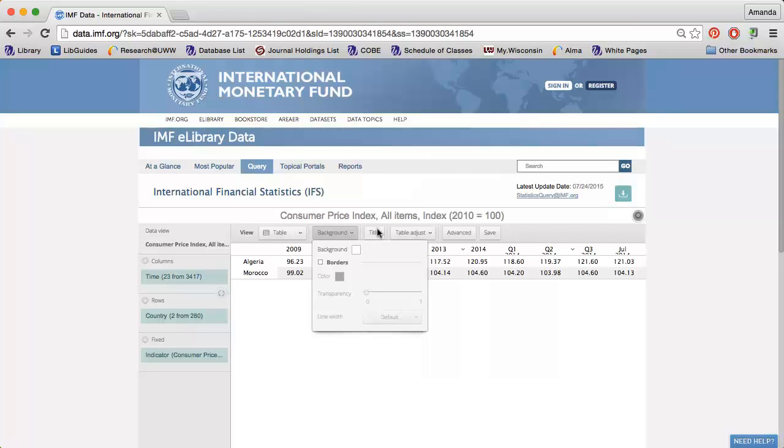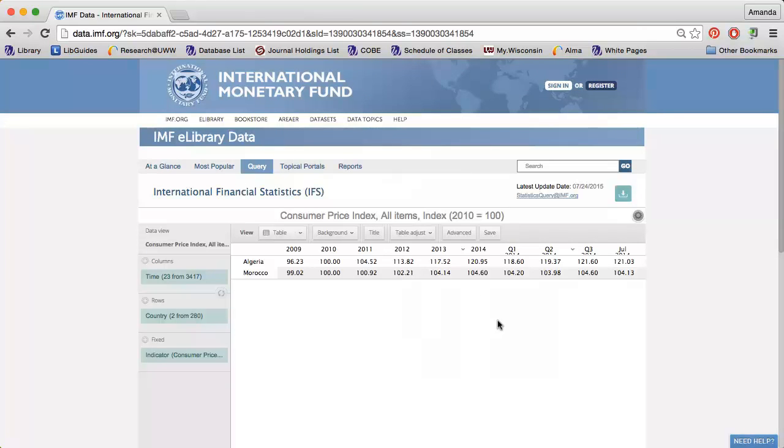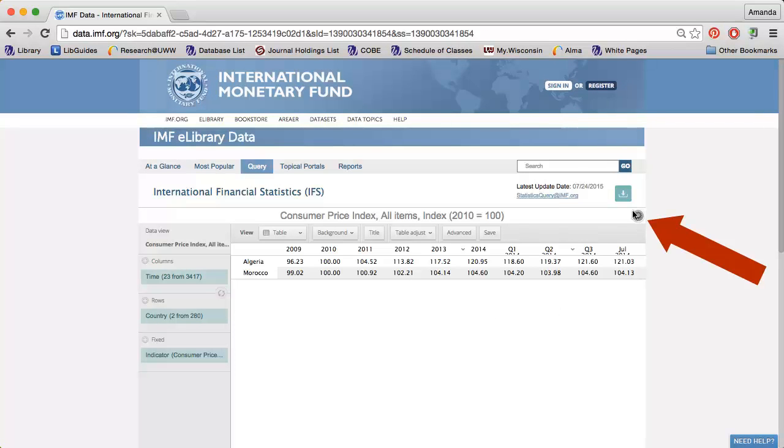I can modify the title of the graph. And when everything is formatted just the way I need it, I can click the wheel icon to share the data, print it, or download it.